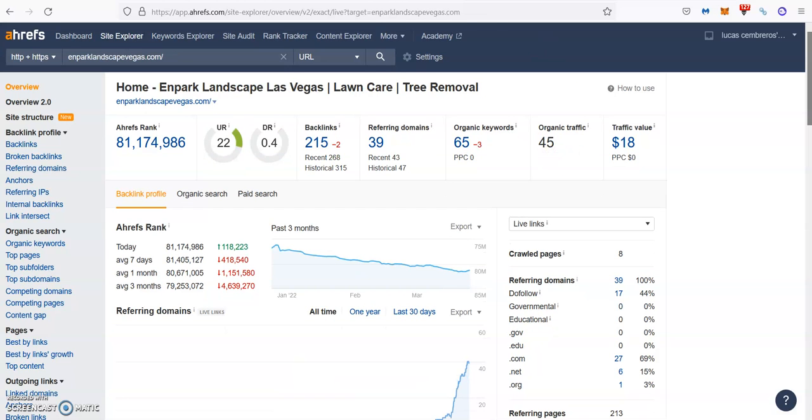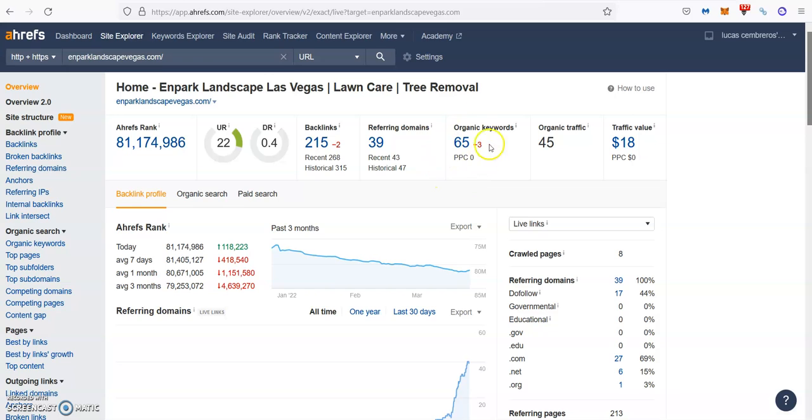So now let's check your website. As you can see here, you have 39 referring domains. They are giving you 215 backlinks. You're ranking for 65 keywords, but you're just bringing about 45-50 people every month through your website. So why is that?